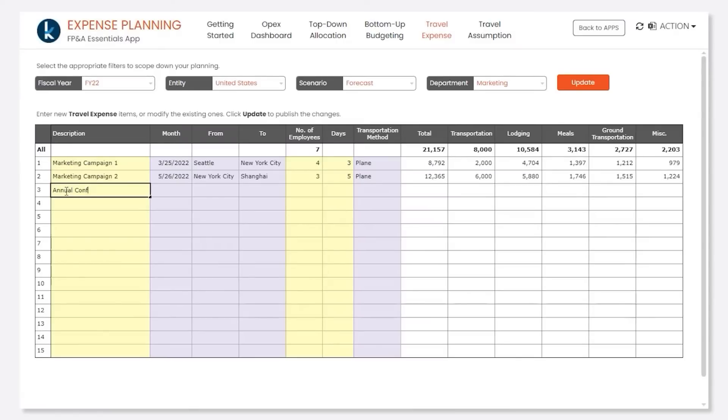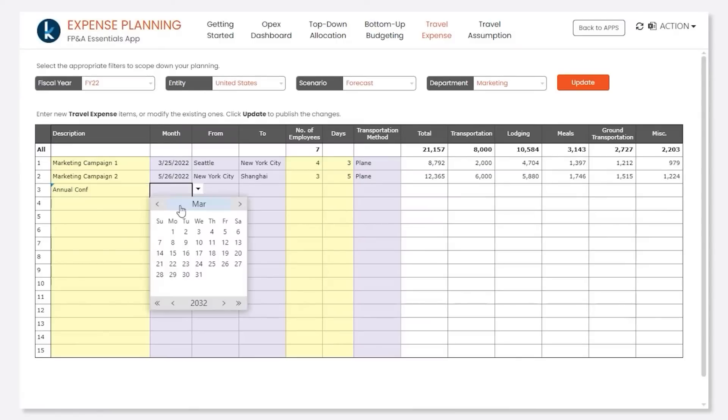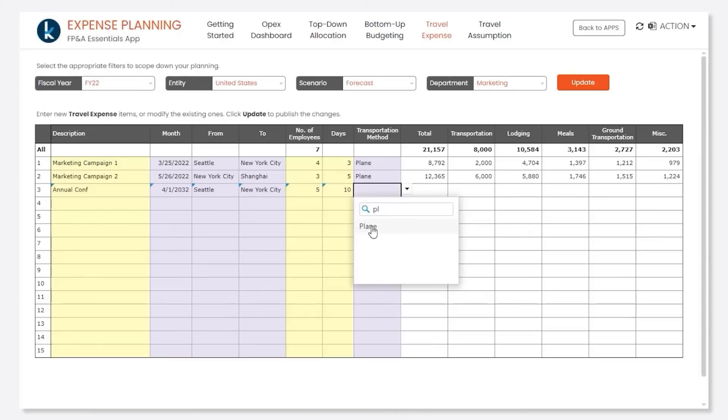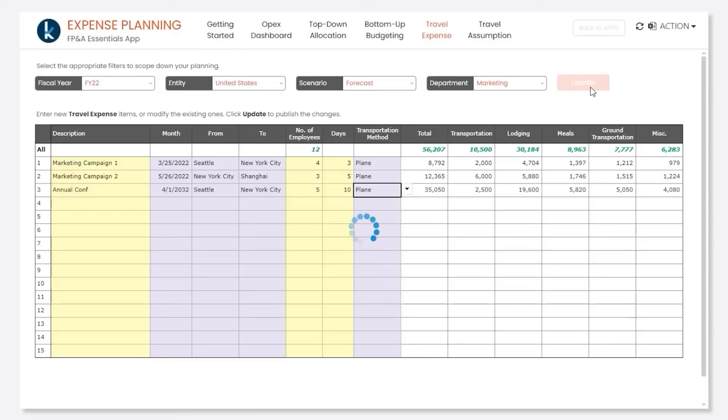New travel plans can be entered through a series of text fields and configurable dropdowns and automatically calculate the travel cost based on assumptions.